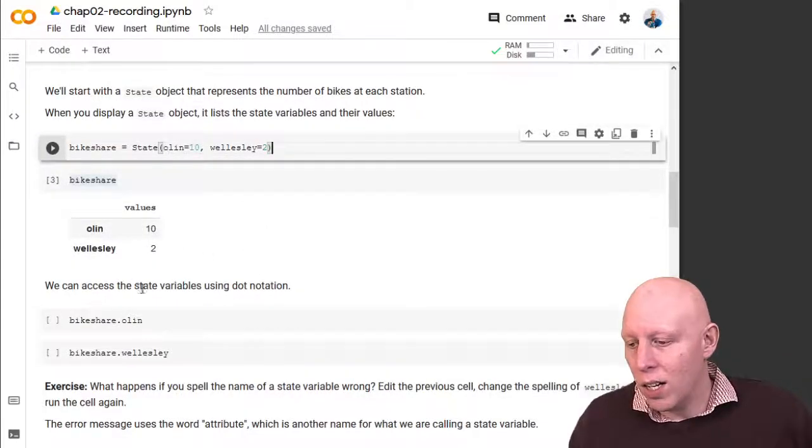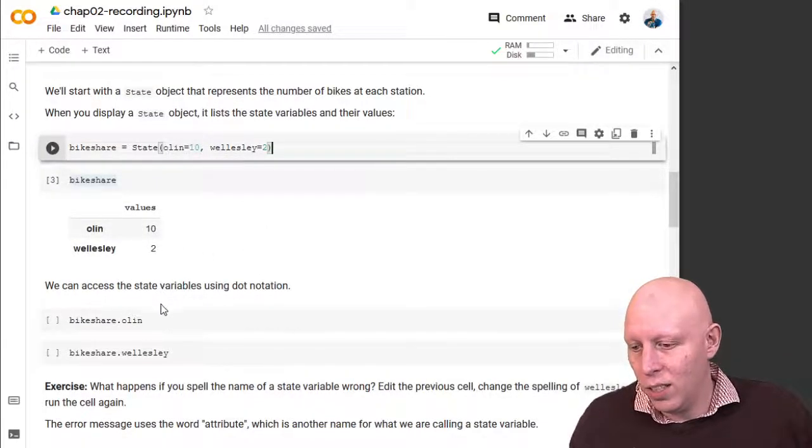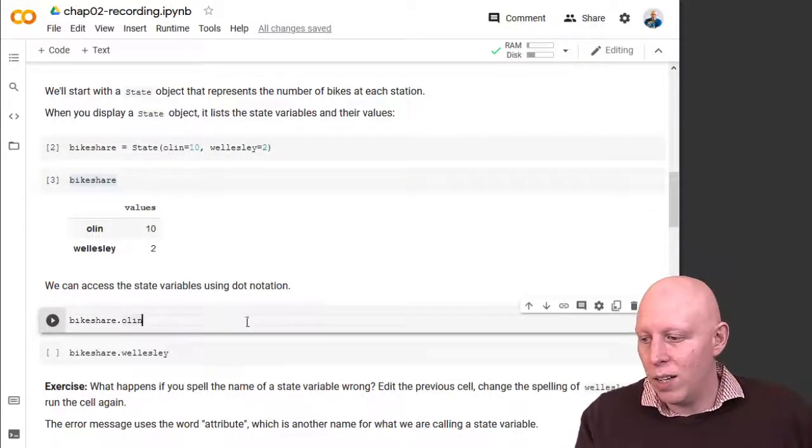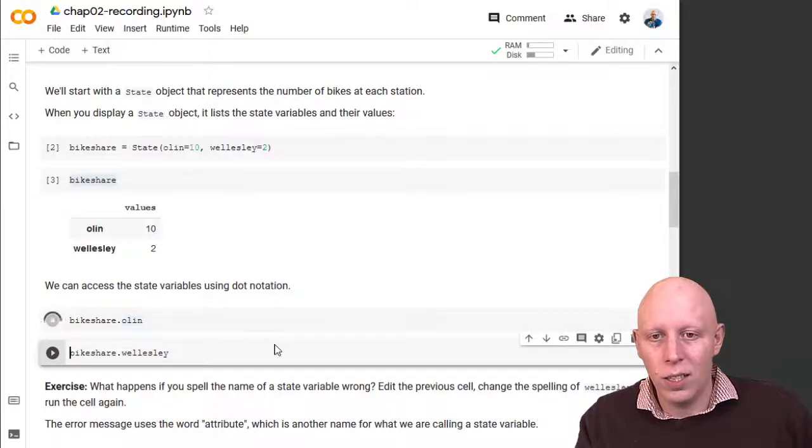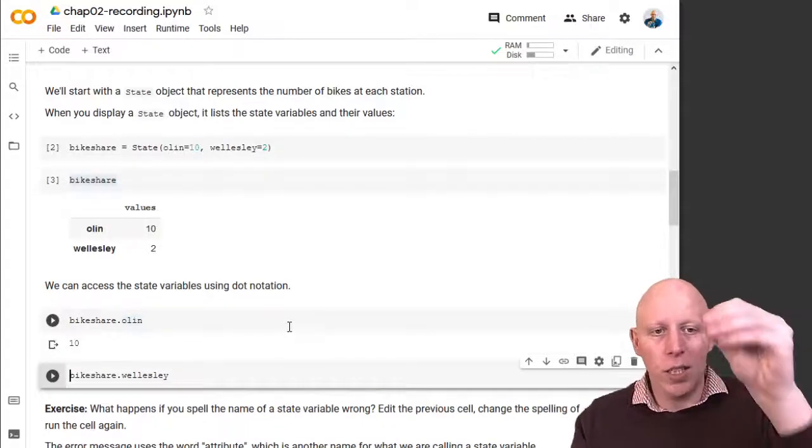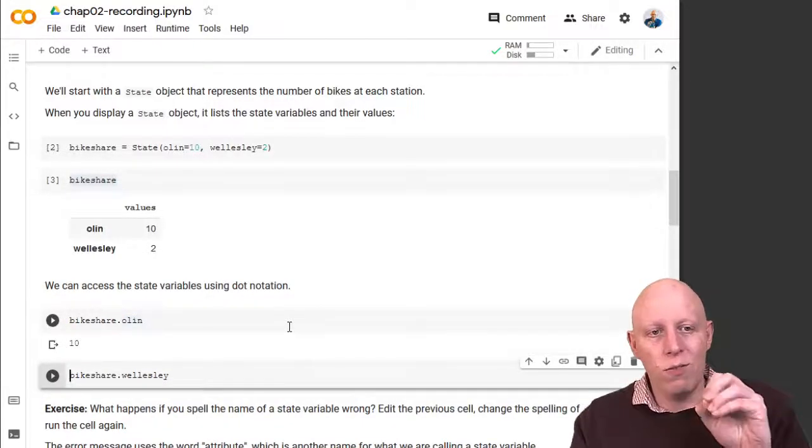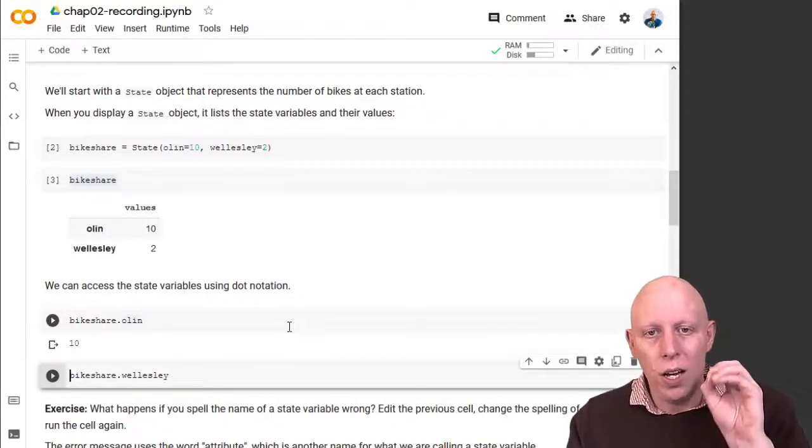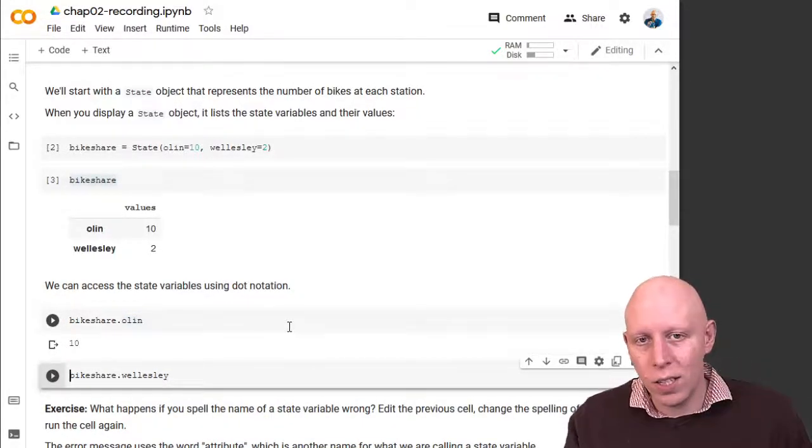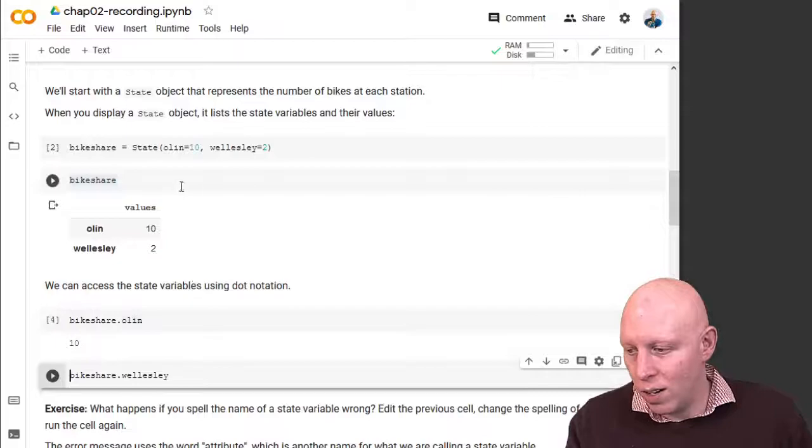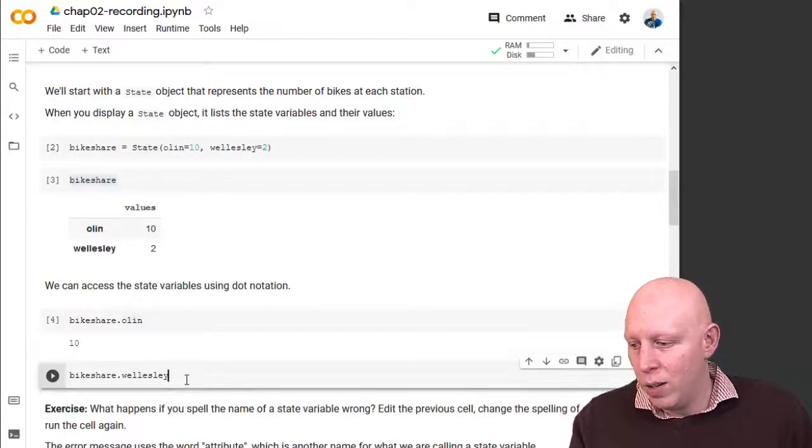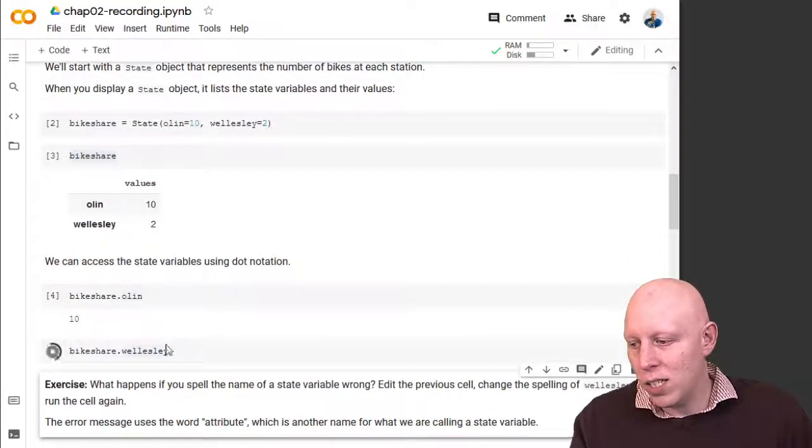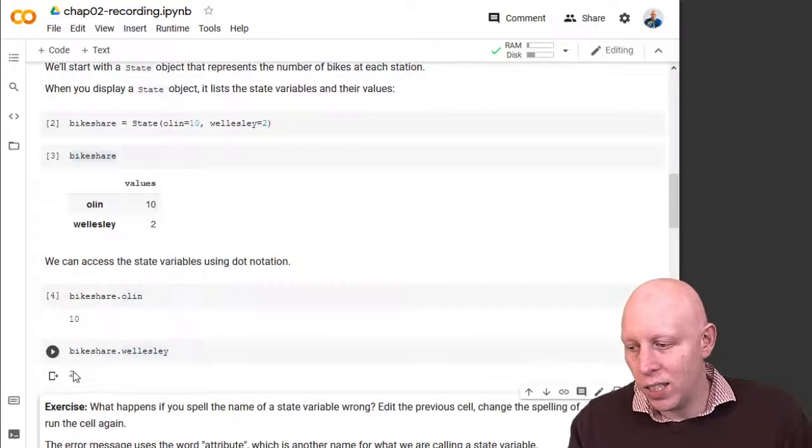And we can use the dot operator to get bikeshare dot Olin. And that will extract the value of the state variable. Bikeshare dot Wellesley gives 2.